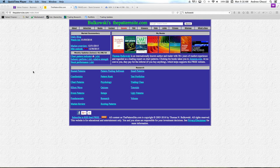The title of today's seminar is 'Diamonds in the Rough,' and I wanted to introduce you to the Bukowski site, thepatternsite.com.